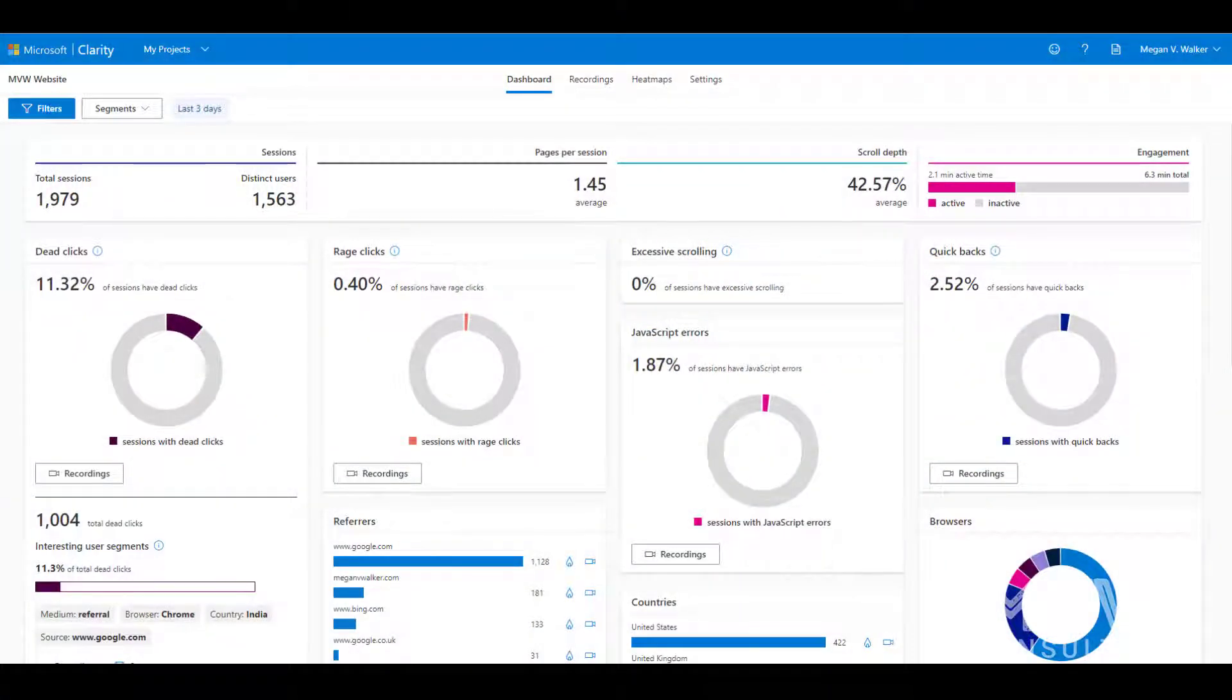In this video we're going to take a look at Microsoft Clarity and how we can set filters and then actually save those filters as a segment.